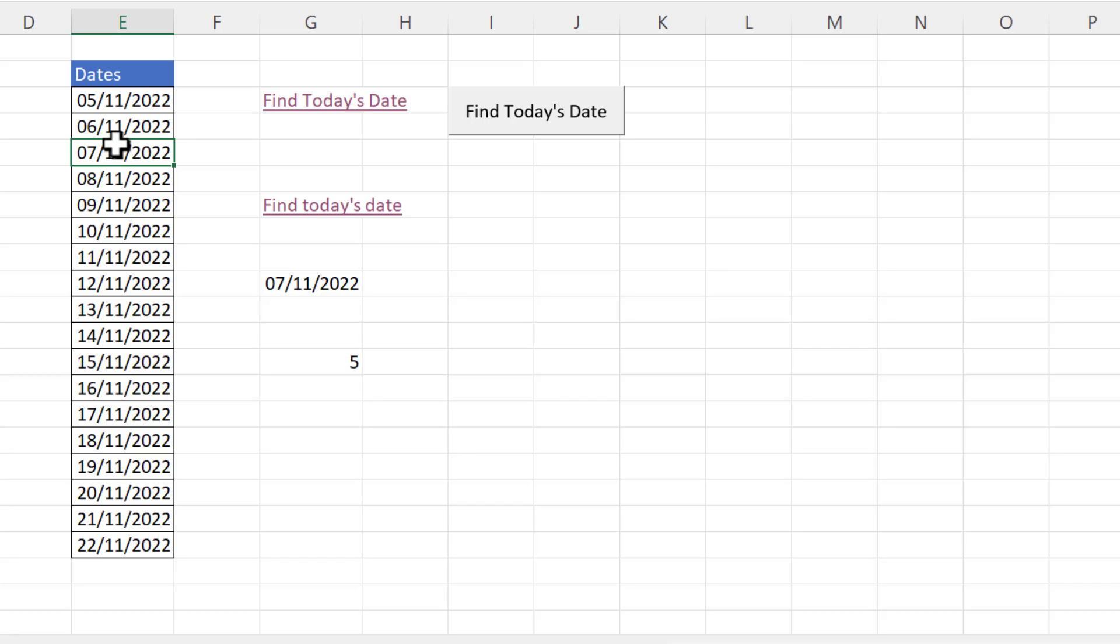Okay so that's the formula method for jumping to the current date. Let's move on to the VBA macro method.